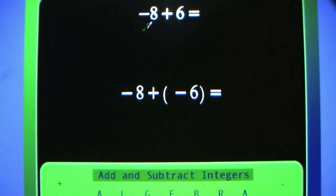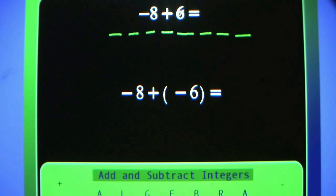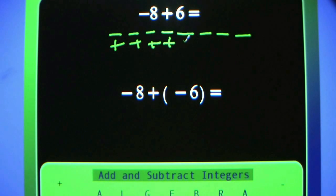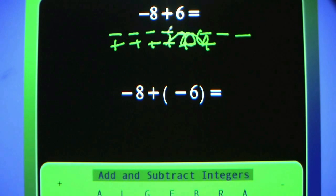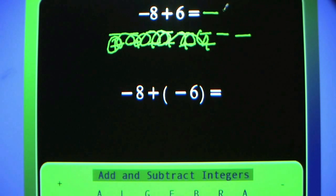Negative 8 plus 6. Negative 8: count 1, 2, 3, 4, 5, 6, 7, 8. Positive 6. Line them up so they're easy to cross out. What are you left with? Negative 2. One of each cancels out.